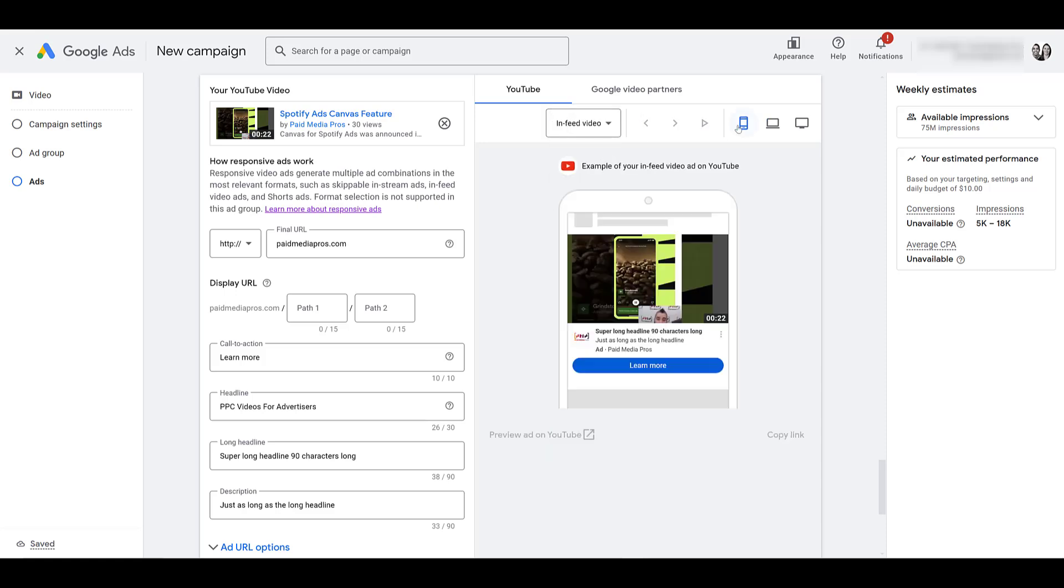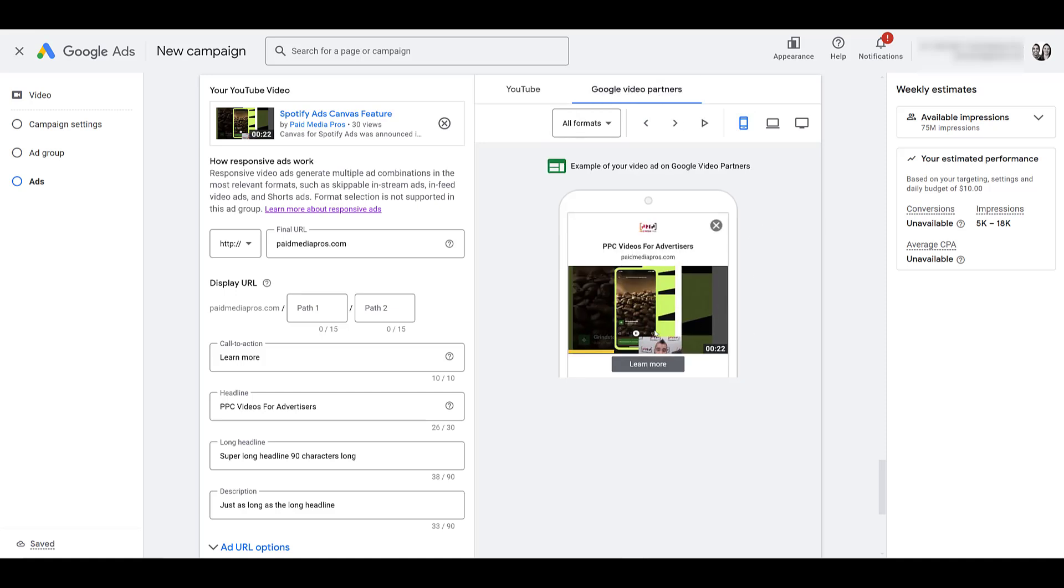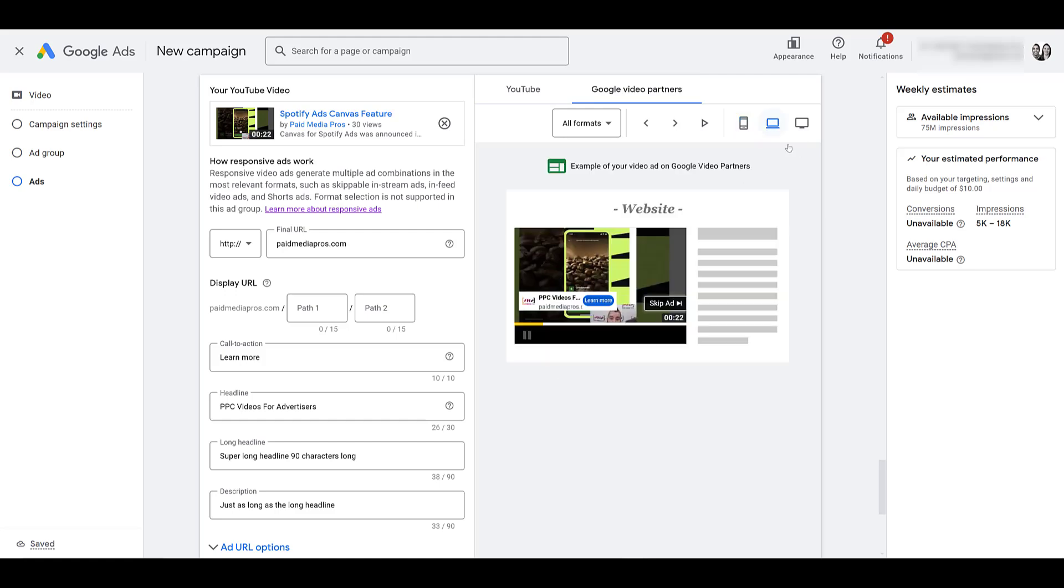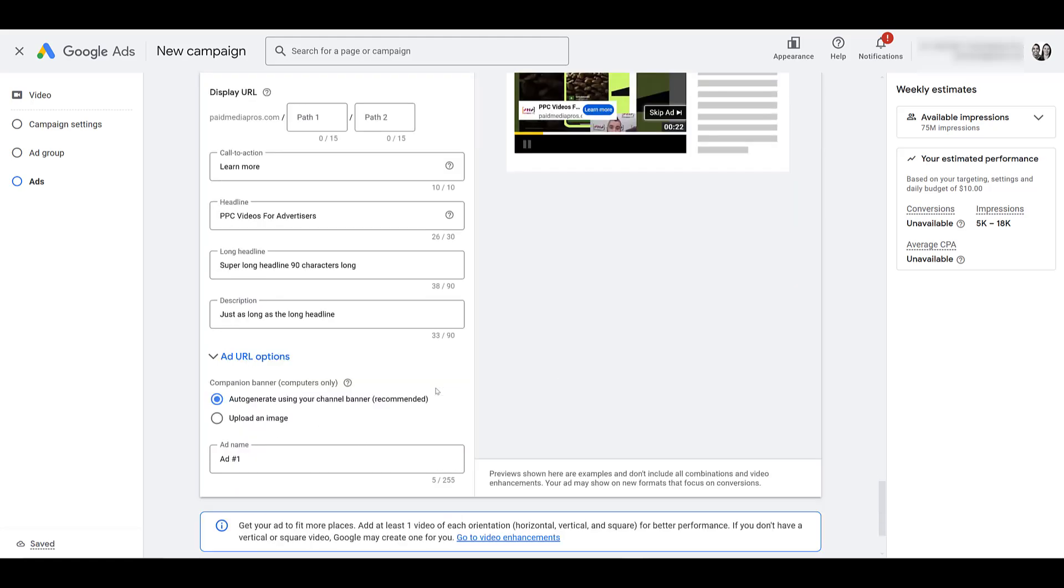Go to in-feed video. I change it back to mobile, because that's how it could appear in-feed. Let's look at Google partners. Here's how one of the pop-up ads could. Again, looks cut off. We're on a website. There's a video ad, but that's how you can see the preview. Go ahead and name your ad from here.